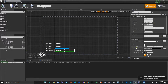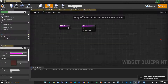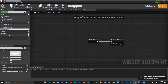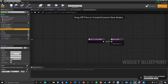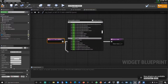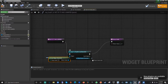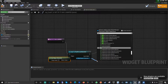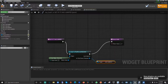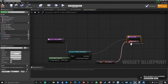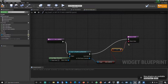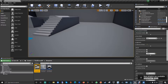Let's go back to the designer, find the last text block, and create a binding called 'Get If It Has Jumped'. Same thing - cast to the ThirdPersonCharacter, get player character, and get the boolean 'Has Jumped'. In this case it's going to convert the value of true or false to text. We're good here - there's nothing else you need to do on the HUD.